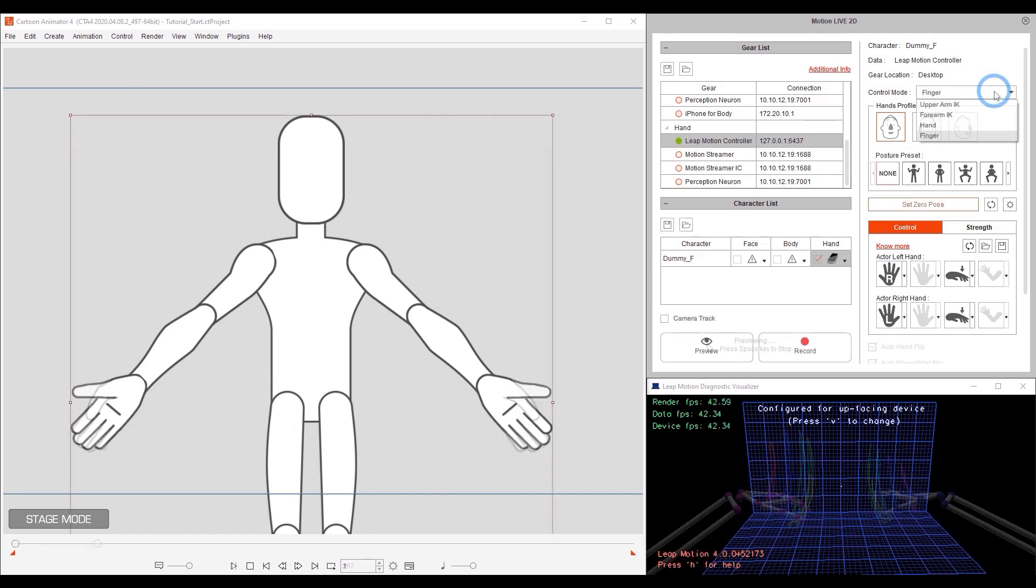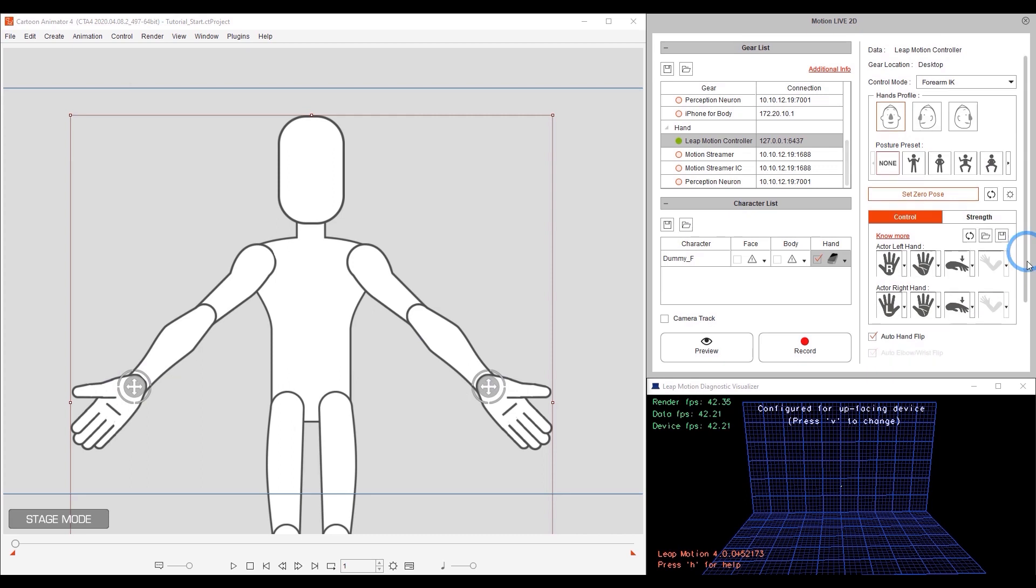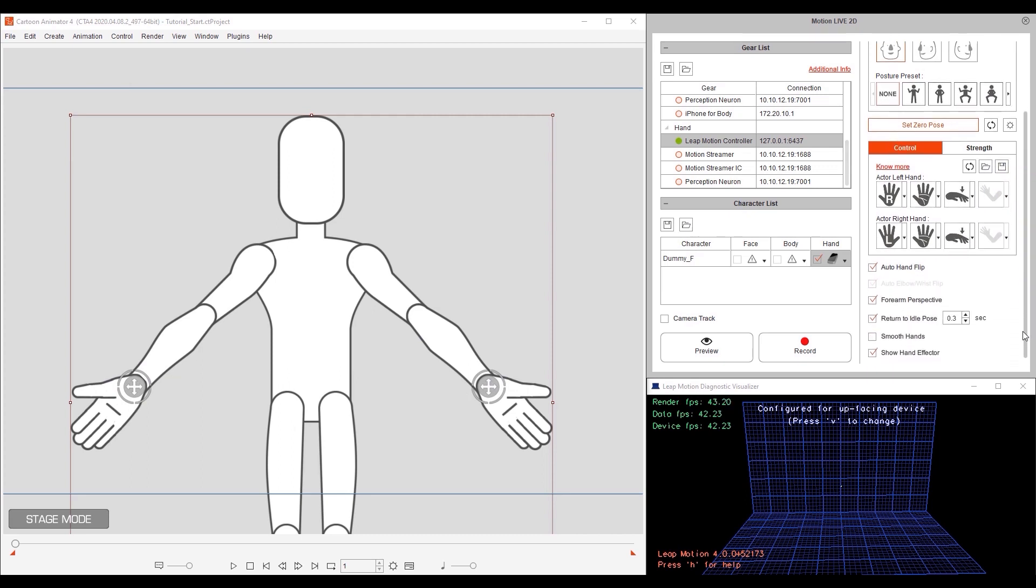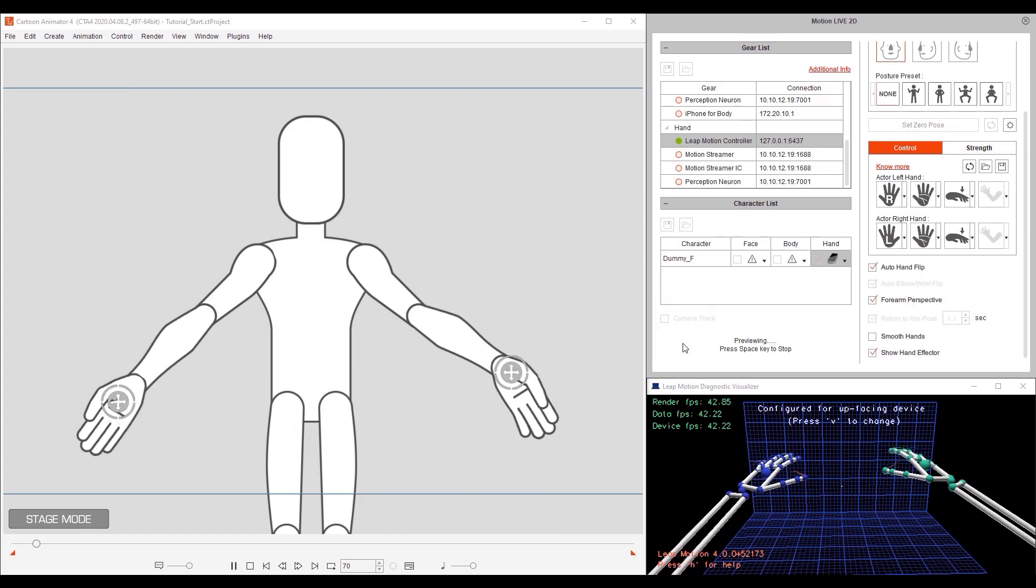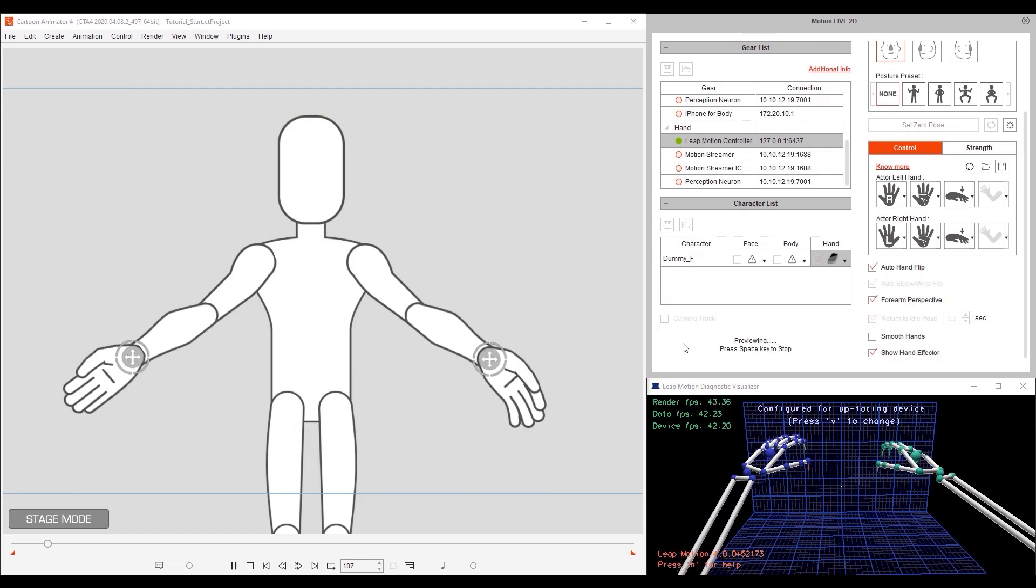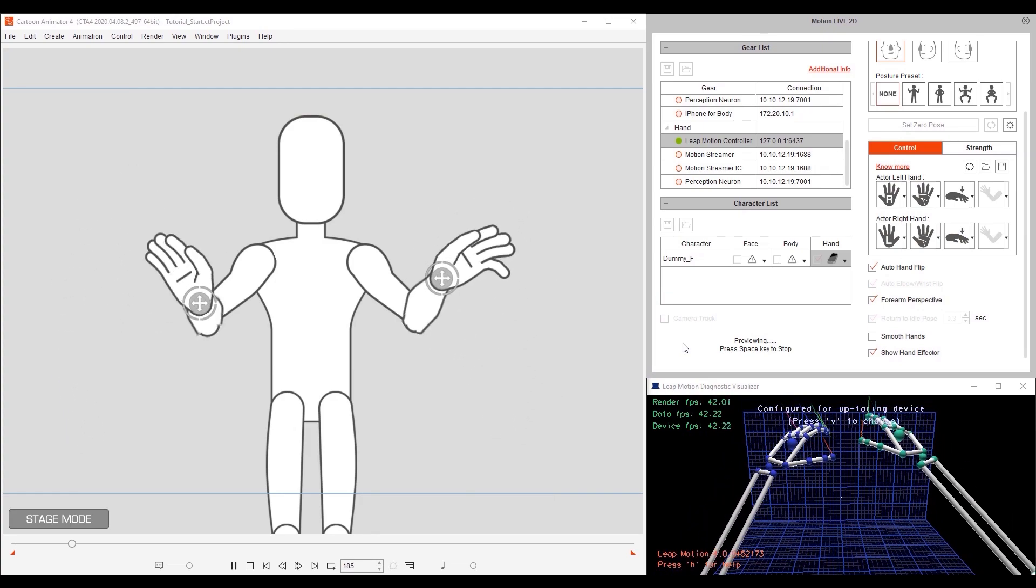In forearm IK mode, motions from the elbows to the fingers will all be captured. If you want, you can show or hide the hand effectors, which are the little gizmos placed right near the wrists of your character. If we preview, you can see that they will follow along with the wrists of the character and the upper arms of the character will remain stationary.